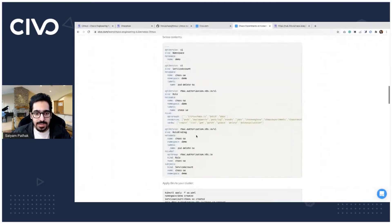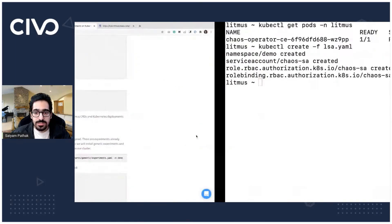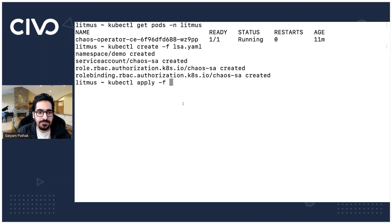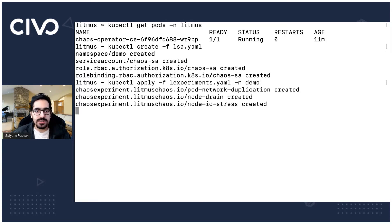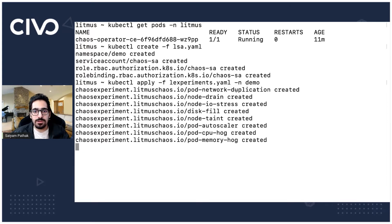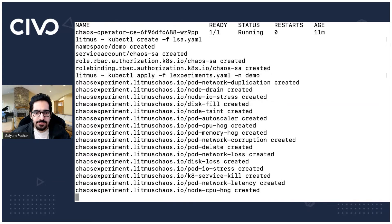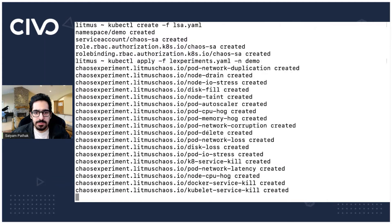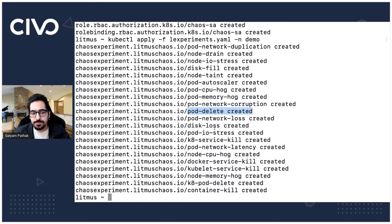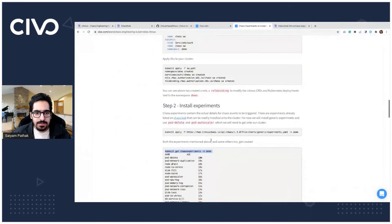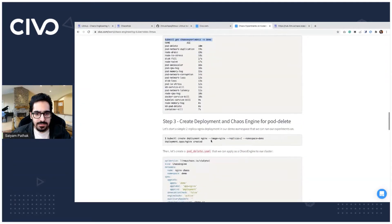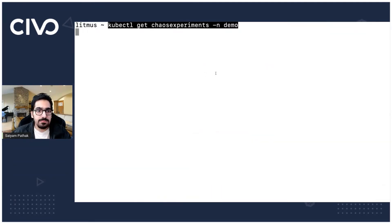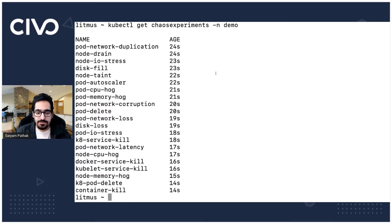Next is that we should be installing some of the experiments. So what we'll do is I already have a list of the generic experiments. kubectl apply hyphen f experiments in demo namespace. What it will do is it will install all the experiments for like pod network duplication all the generic experiments that are there and from this we'll be using the autoscaler one and we'll be using the pod delete one. Let's clear out the screen and we can see that chaos experiments are there. Perfect.